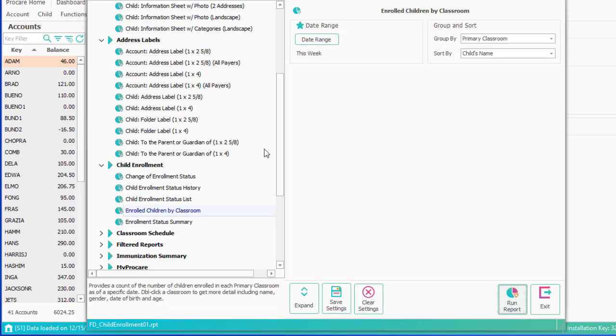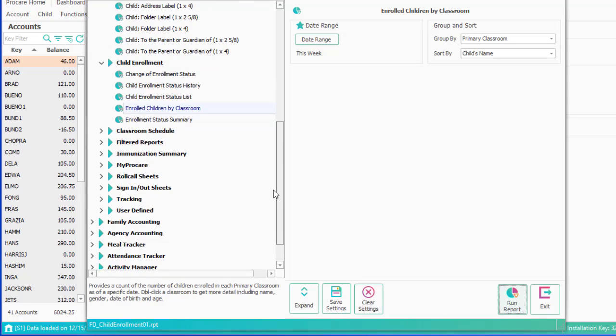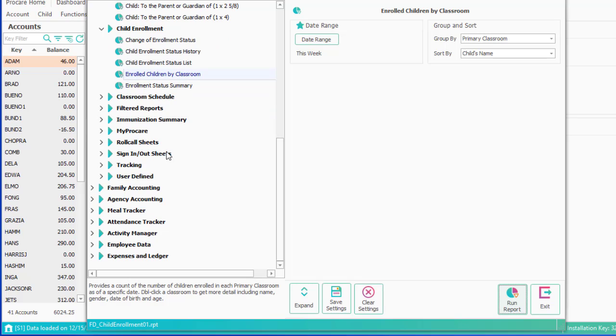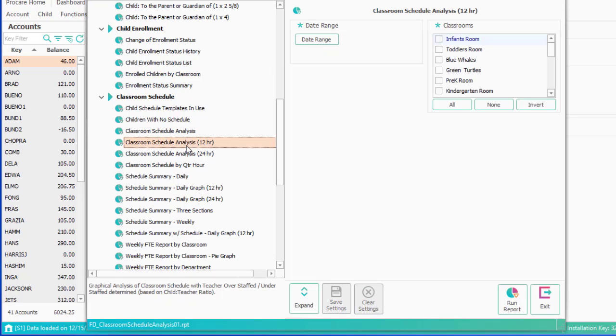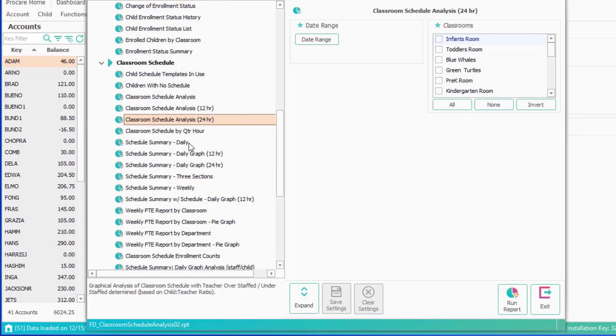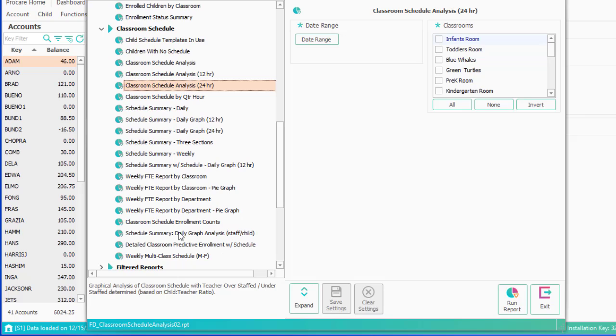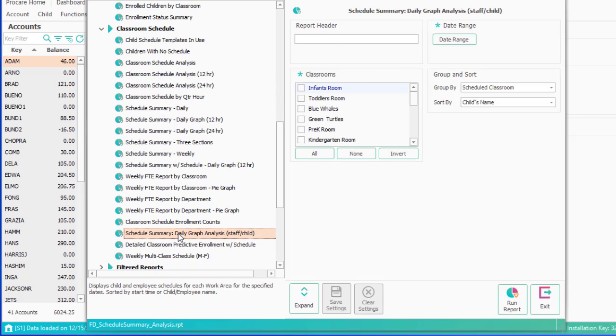If you're running schedules, you'll want some type of schedule report. If you're not running schedule, bypass these. If your children are on schedules and your employees are on schedules, these are really nice reports to know whether or not you're going to be in ratio at some point in the future. And those are discussed in the scheduling webinar.